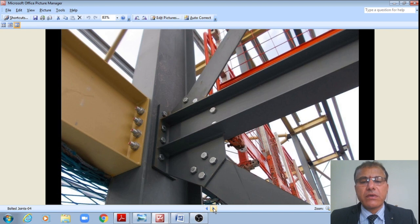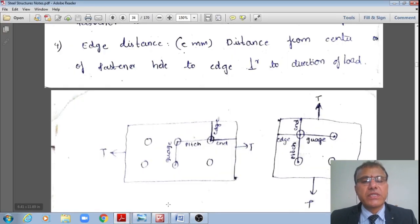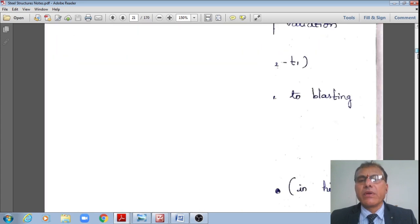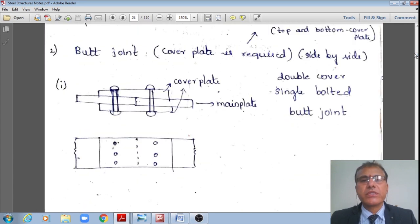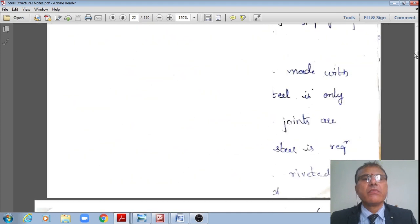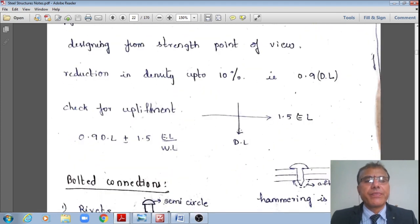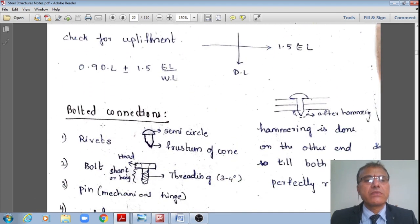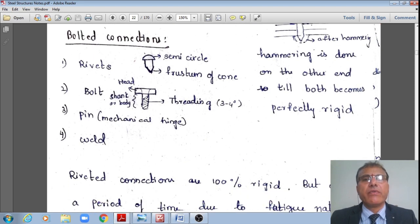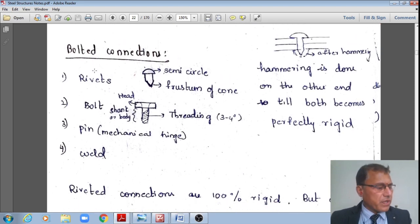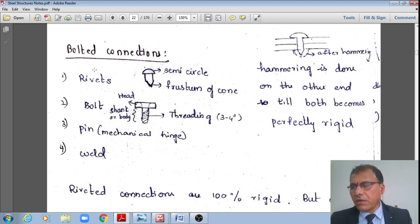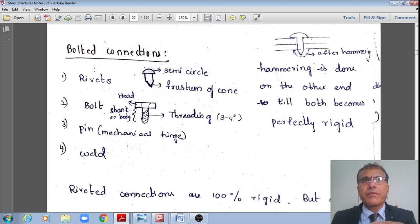We will now discuss what bolted connections are and how they should be designed. First, let us compare with the old IS 800 provisions.